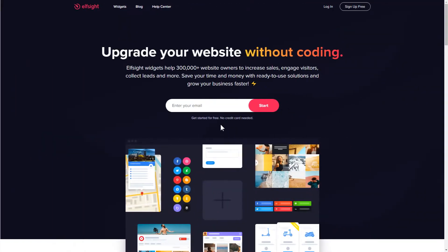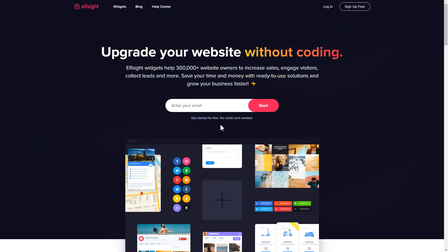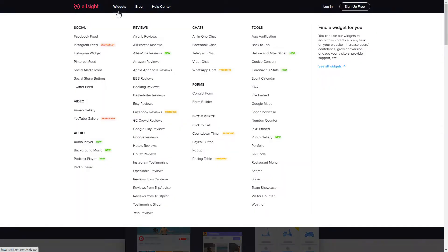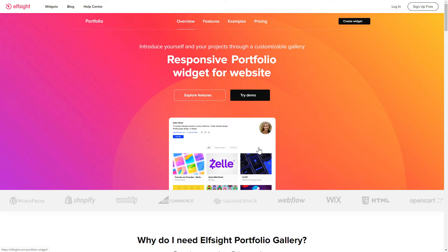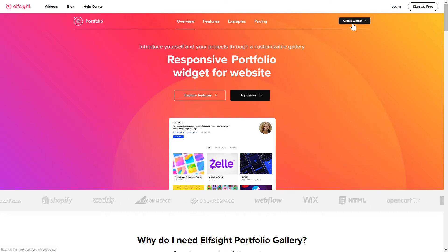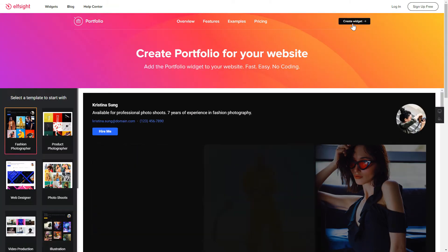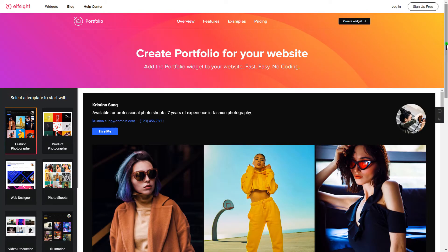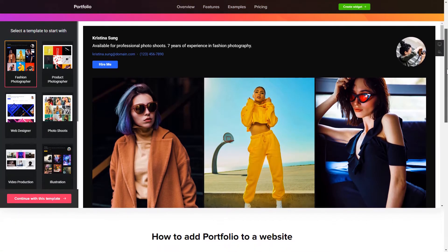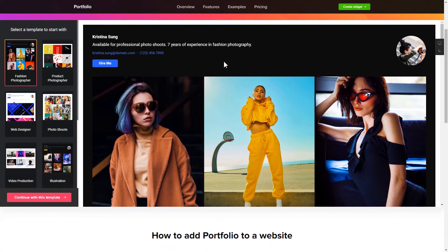First of all, let's go to Elfsight.com and choose the portfolio widget in the menu list. Click create widget. You can find the direct link in the video description. So let's create your widget.